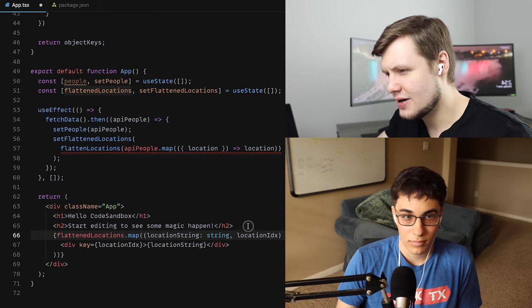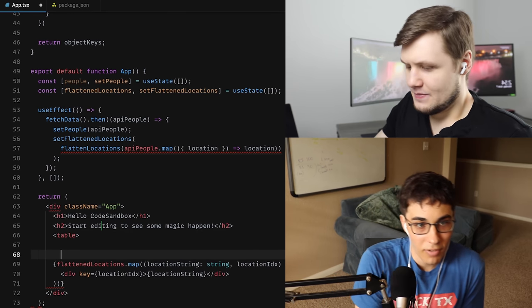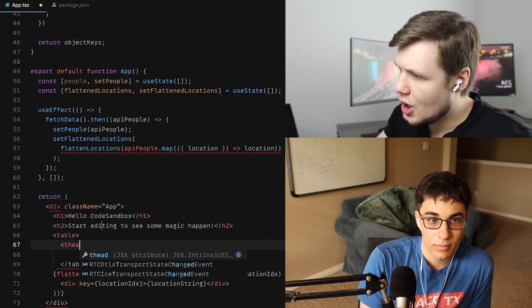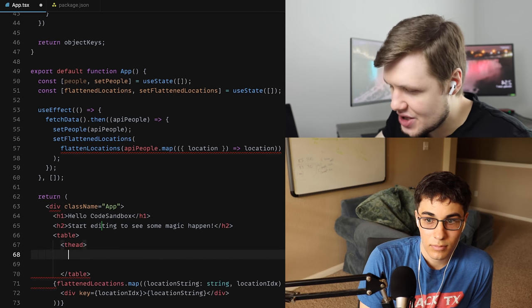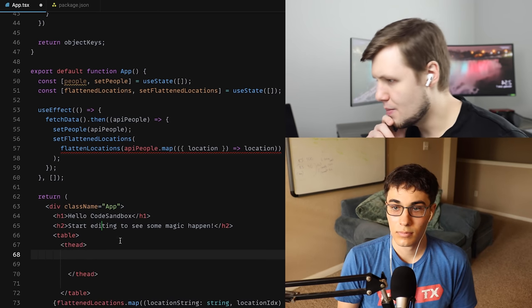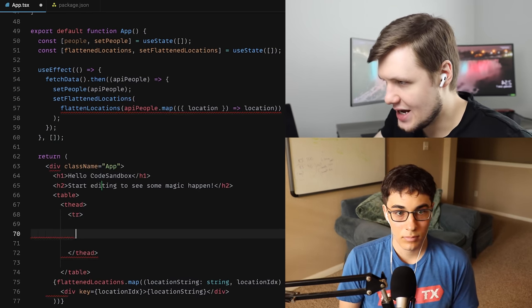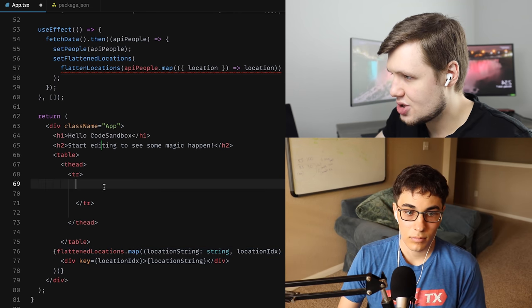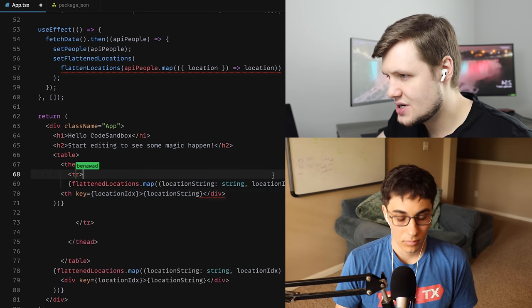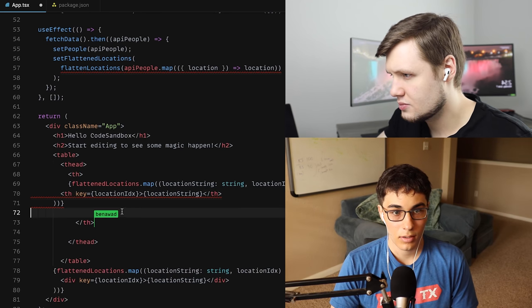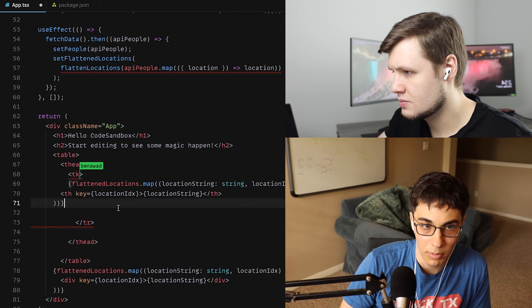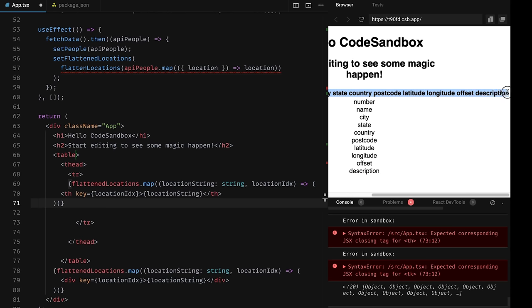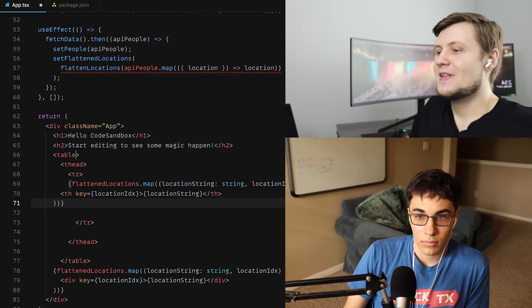So now we'll put them in a table just to see this as actual HTML. Tables are annoying — the tags are: table, then thead. Inside thead we have one row, so TR, and then we map the headers into TH elements. I'll copy the div map and put TH instead. I have them all in the headers now. That looks awesome.